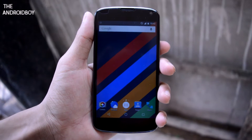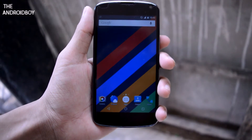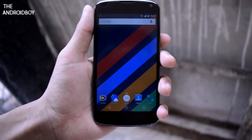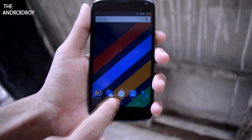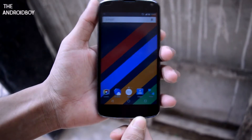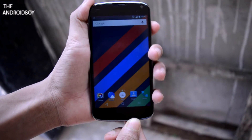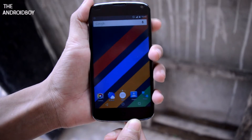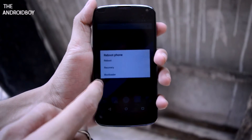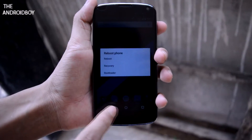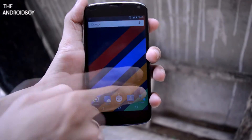But with some ROMs like Liquid Smooth, it is not available inside Developer Options — it is available inside the Security Settings instead. So let me show you guys on my Nexus 4, which is running on the Liquid Smooth ROM.